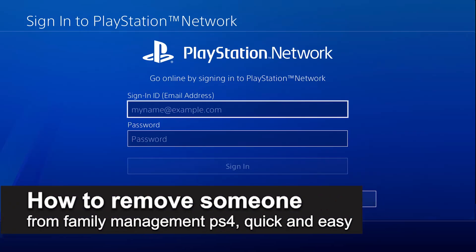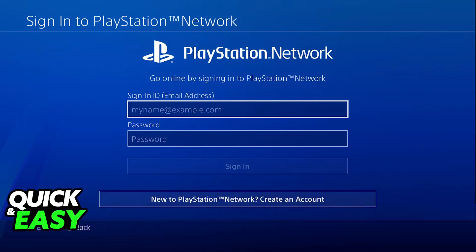In this video, I'm going to teach you how to remove someone from Family Management on PlayStation 4. It's a very easy process, so make sure to follow along. I'm going to give you easy-to-follow instructions on where to find the Family Management settings on your PlayStation 4 and how to remove individual members.